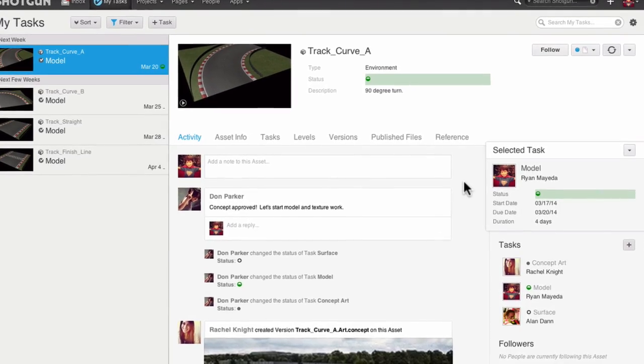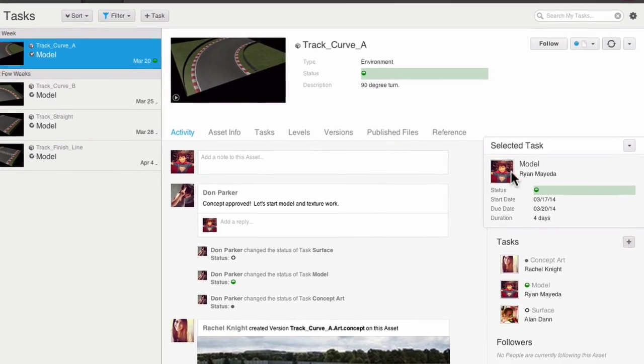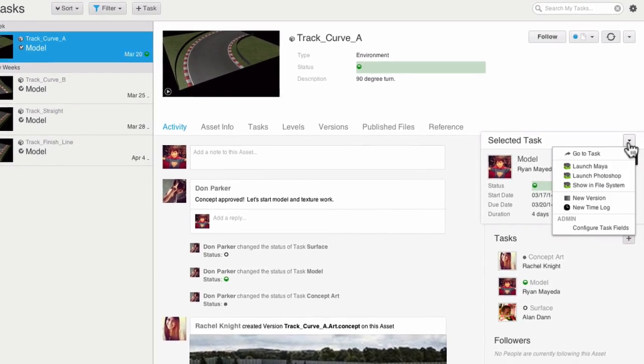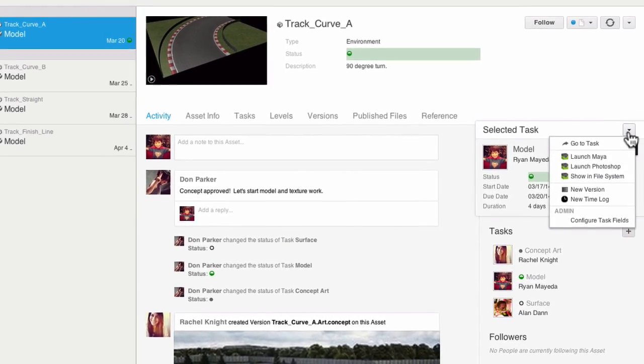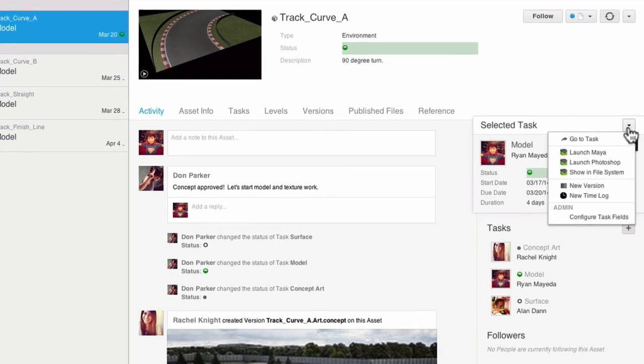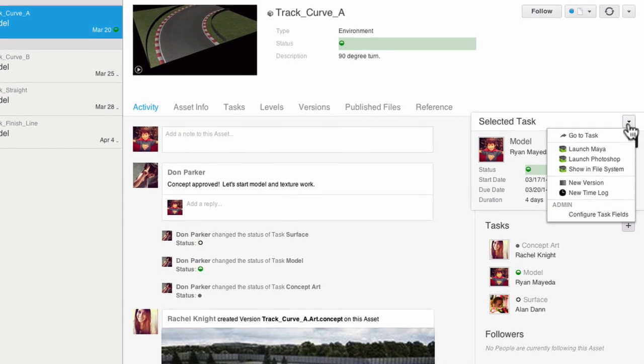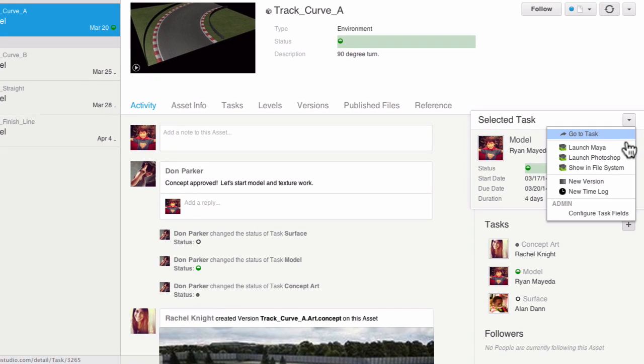The MyTask page is your starting point, where you can launch your favorite artist tools like Maya and Photoshop, with ready-to-go apps running inside that seamlessly integrate with Perforce.